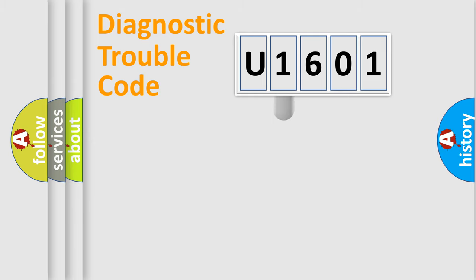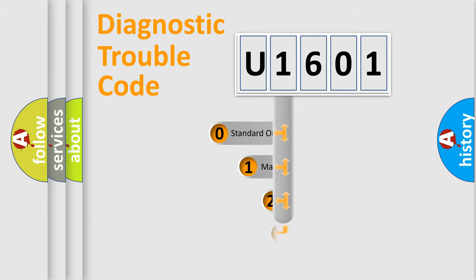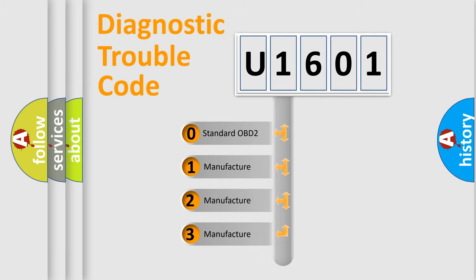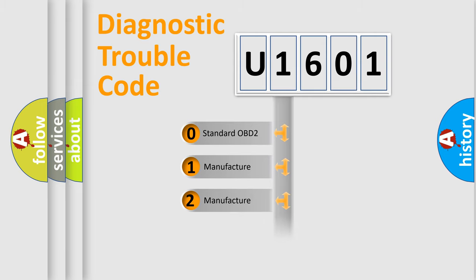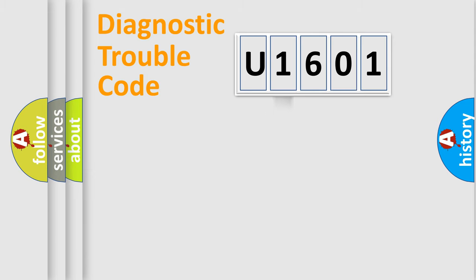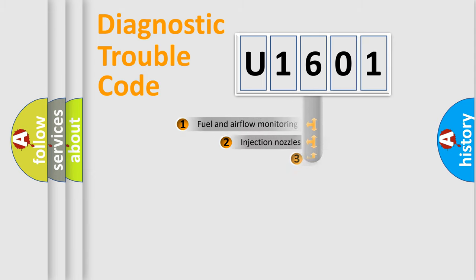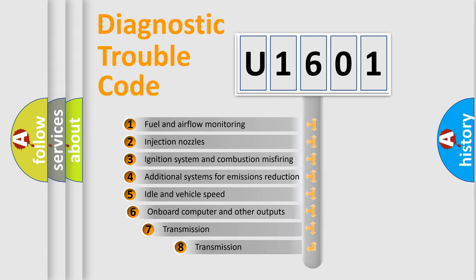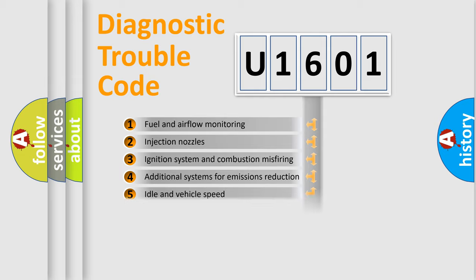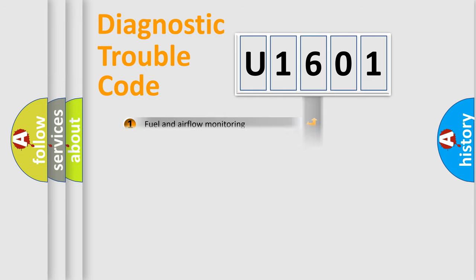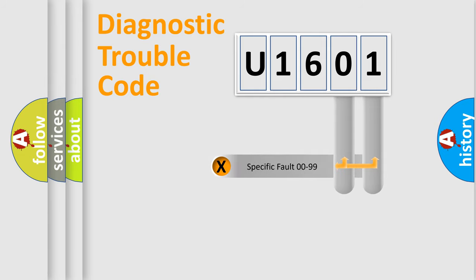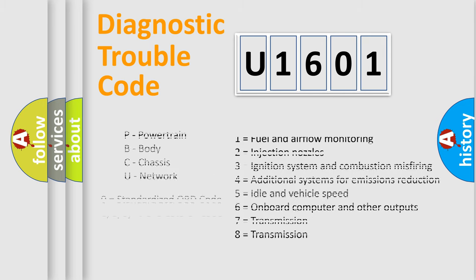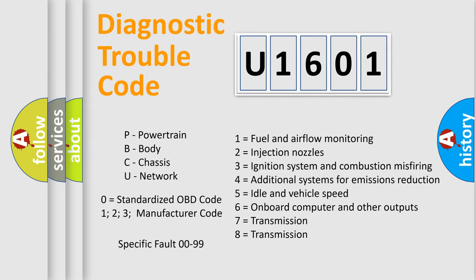This distribution is defined in the first character code. If the second character is expressed as zero, it is a standardized error. In the case of numbers 1, 2, or 3, it is a manufacturer-specific error. The third character specifies a subset of errors. The distribution shown is valid only for the standardized DTC code. Only the last two characters define the specific fault of the group. Let's not forget that such a division is valid only if the second character code is expressed by the number zero.